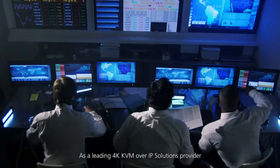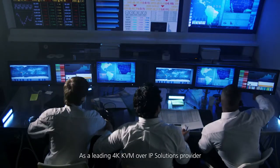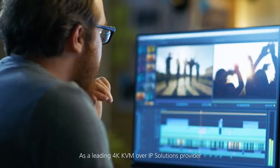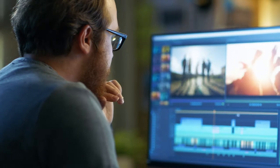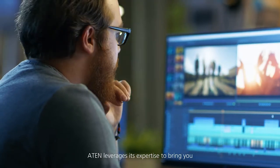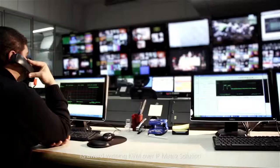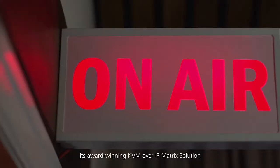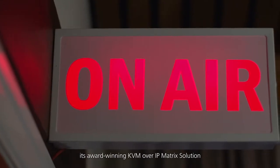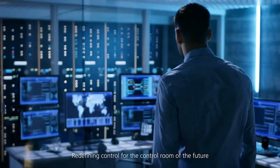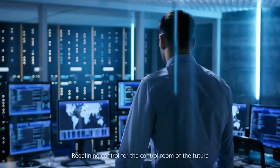As a leading 4K KVM over IP solutions provider, ATEN leverages its expertise to bring you its award-winning KVM over IP matrix solution, redefining control for the control room of the future.